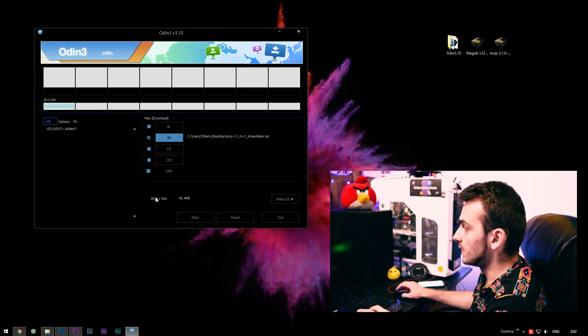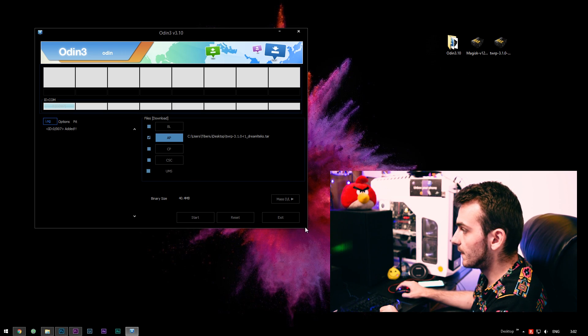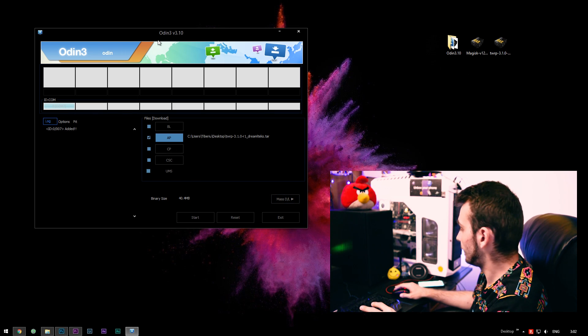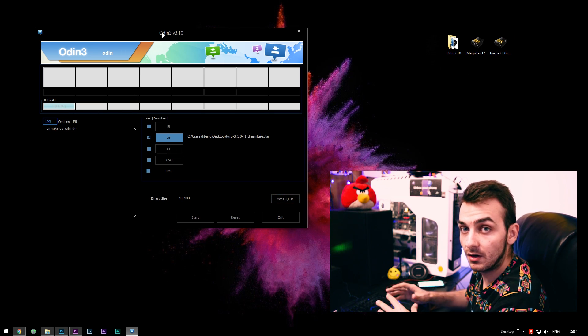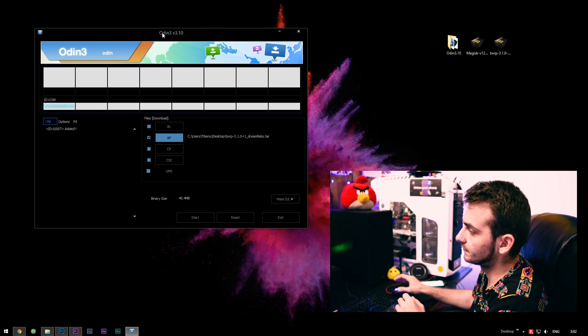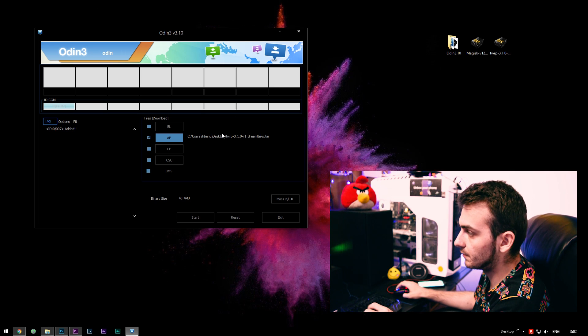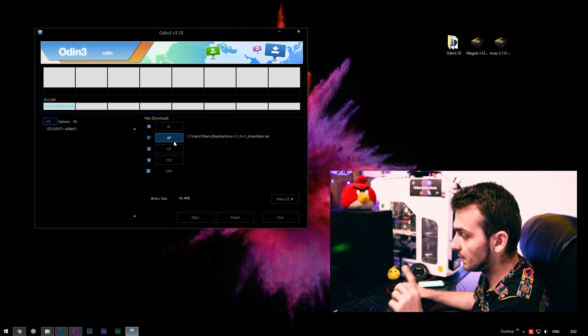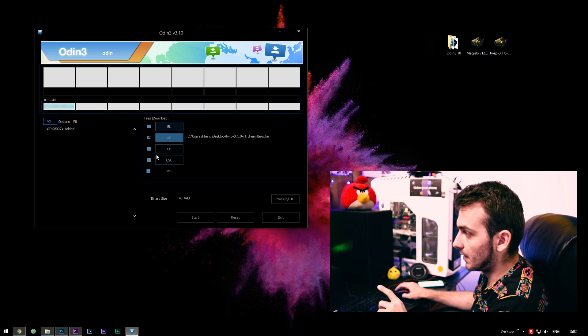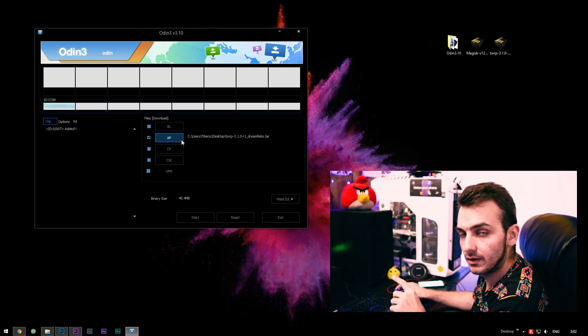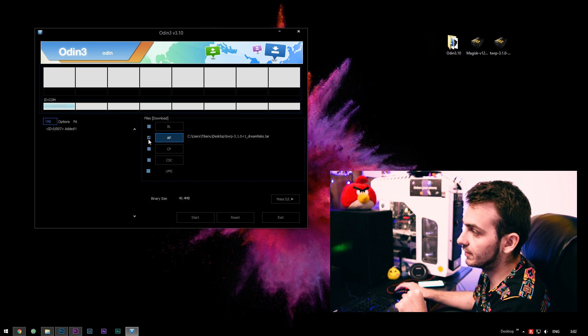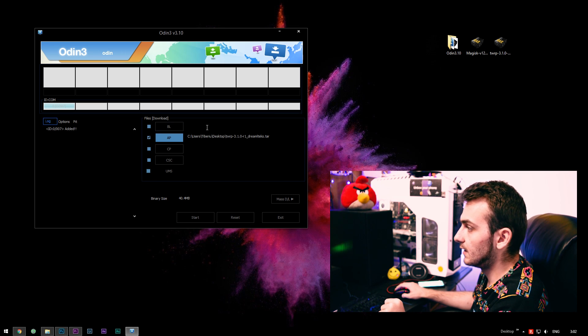And as you may see, the binary size matches the size of the zip. So we're ready to flash TWRP on our Galaxy S8. This is all the procedure you need. Just make sure you double checked AP, but you're actually flashing in the AP section. Everything is set to normal as it is.